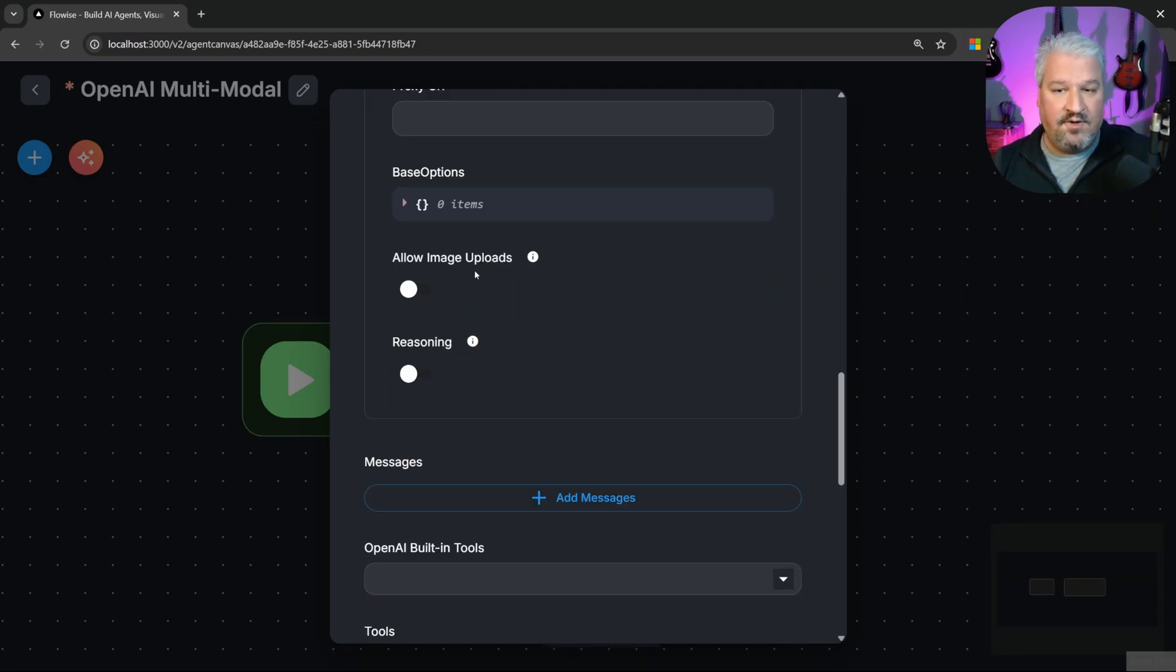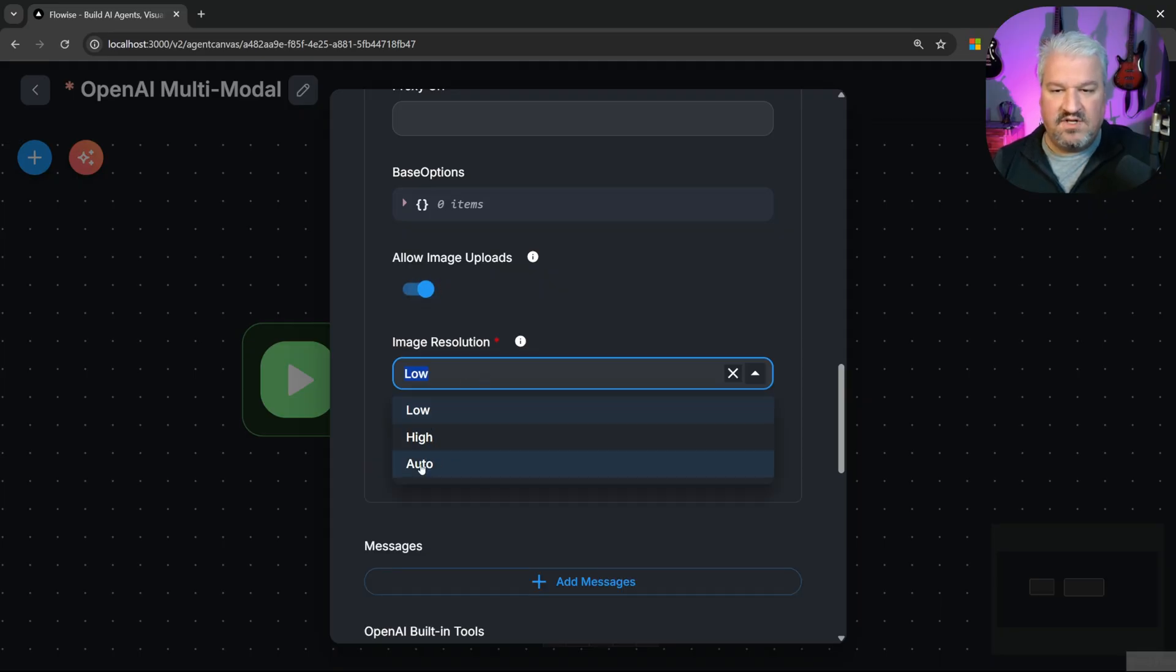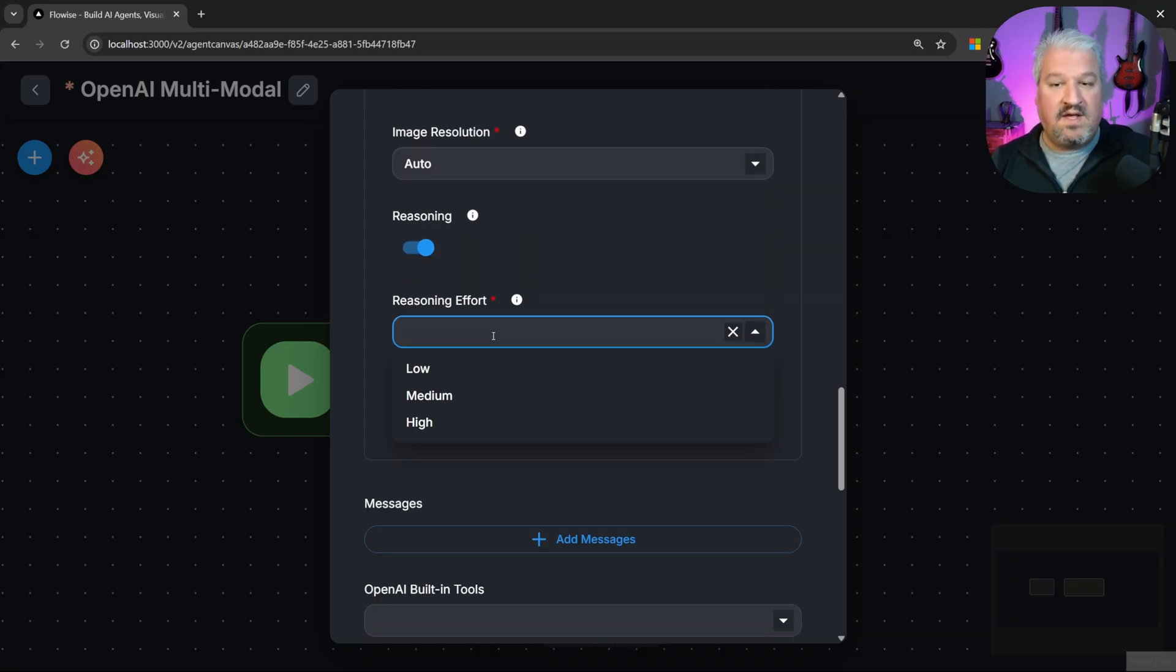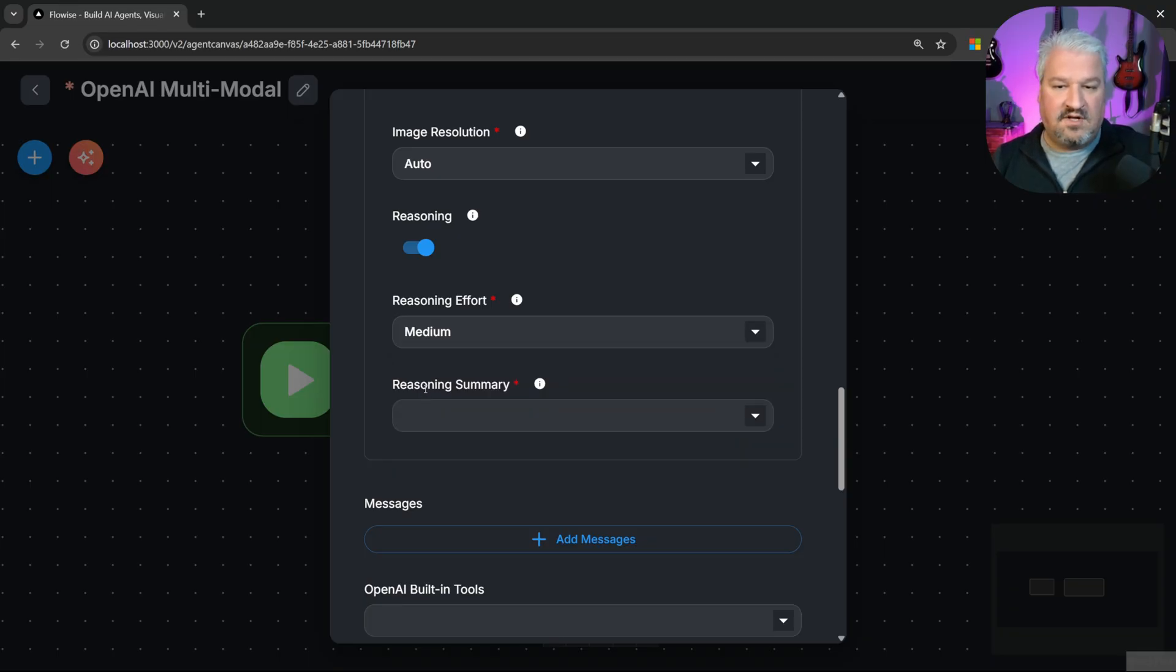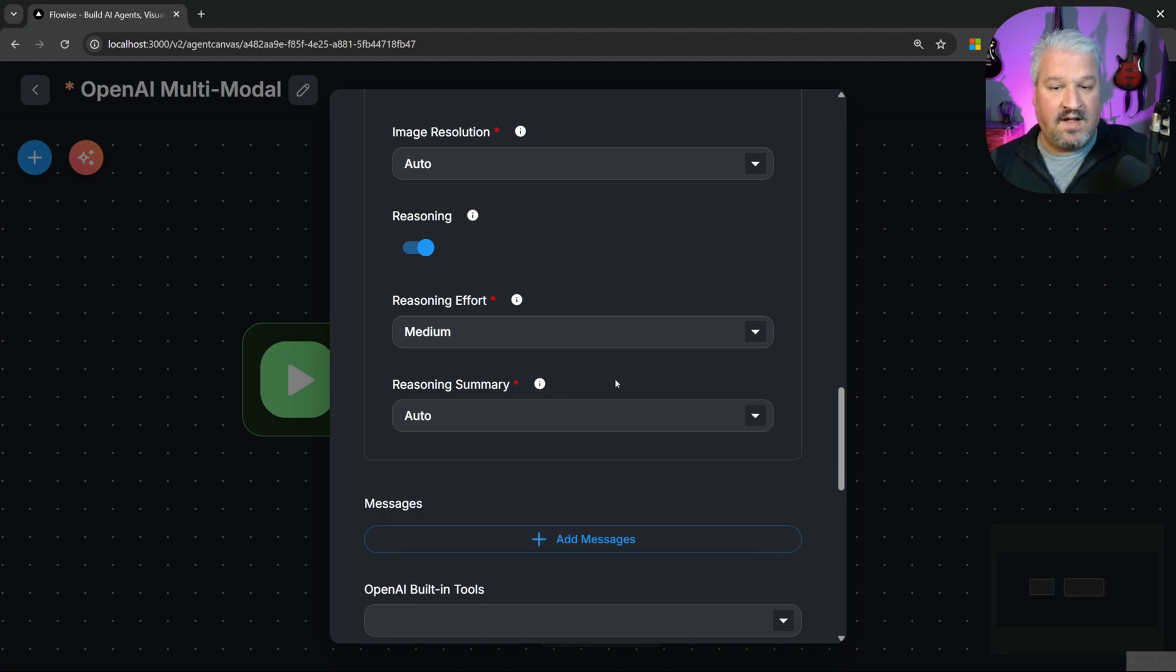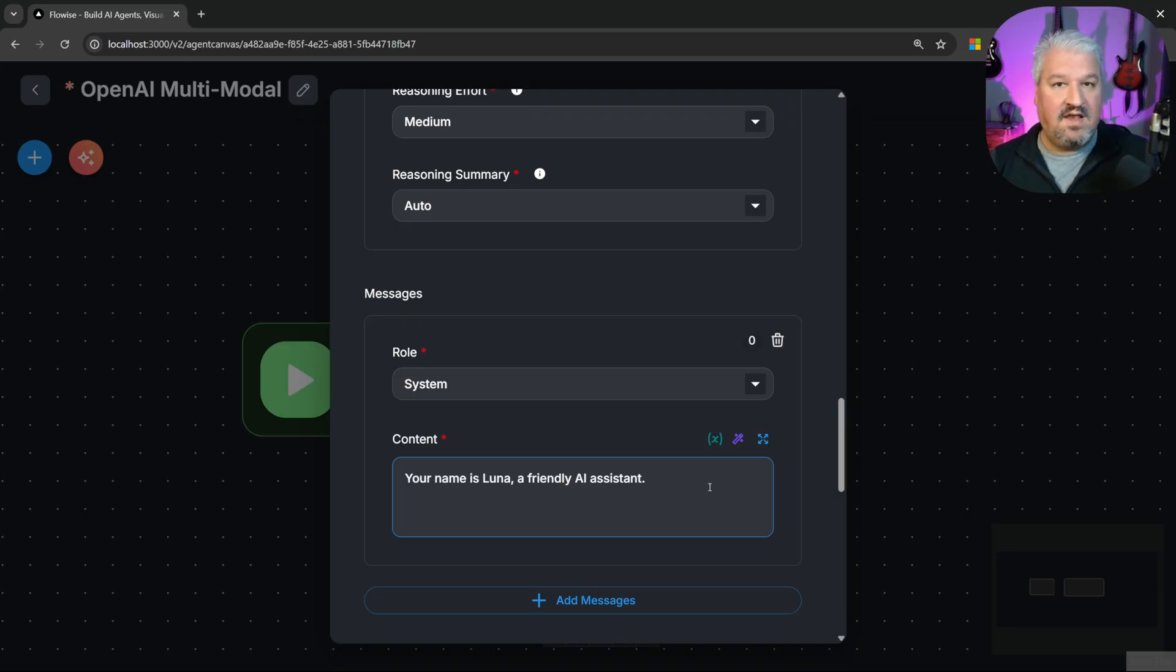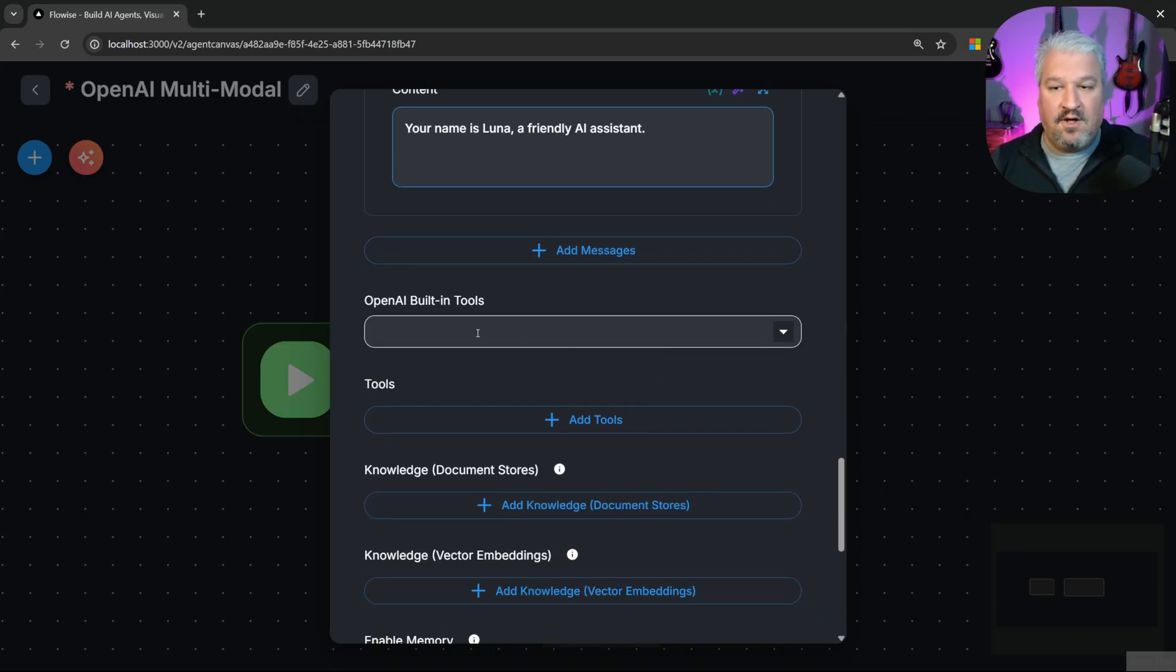And then scrolling down, I'm going to enable image uploads and I'll set the resolution to auto. And let's also enable reasoning. Because GPT-5 is a reasoning model, we can set the reasoning effort. So the higher the effort, the longer it will take to generate responses. But of course, the results will be better. Then under reasoning summary, I'll just select auto as well. Then let's add a system message. And I'll just say, your name is Luna, a friendly AI assistant.